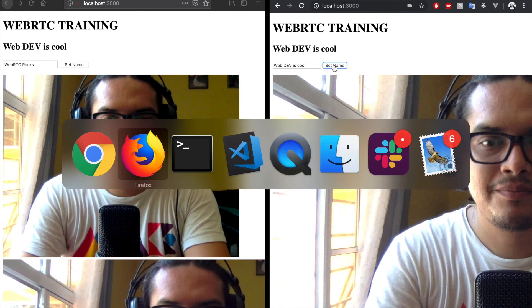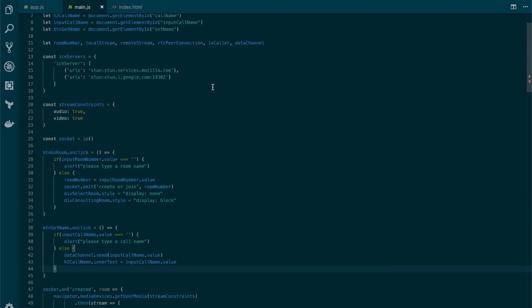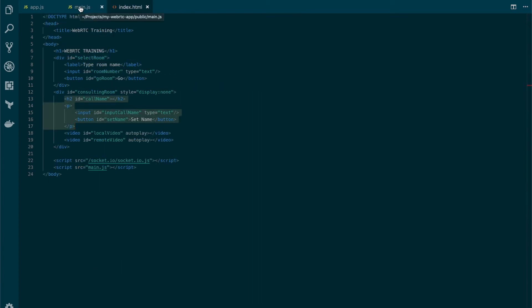And there you have it. Congratulations — now you know the basic stuff about WebRTC. Before moving to the next chapter, here's a challenge: this is a simple app with just HTML and JS files. Now that you have the basics, why not build your own app using something like React, Vue.js, or any popular framework? Also, see if you can add a chat feature using the data channel instead of just setting a call name. When you're done, please send me a three-minute video explaining how your application works to my email. Do the exercise, send the video, and move to the next chapter.